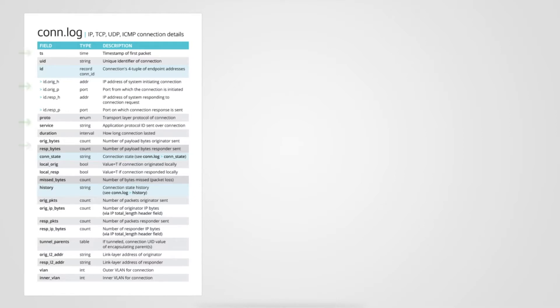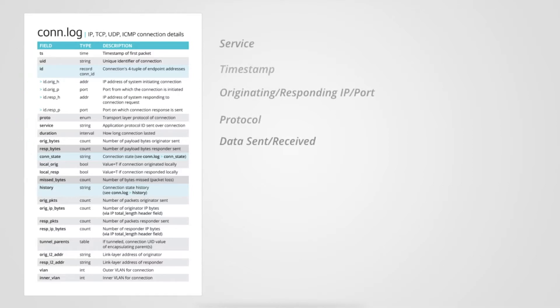The green arrows represent the most basic information you need to know about connections: timestamp, IP address and port, protocol, bytes transferred, and there are many methods to collect this. For example, NetFlow.